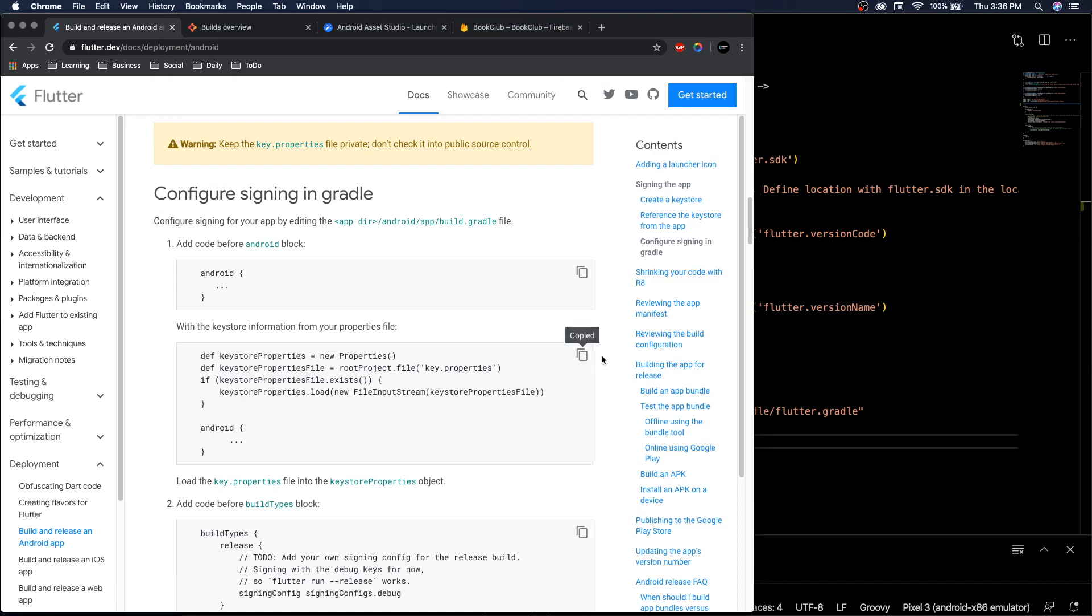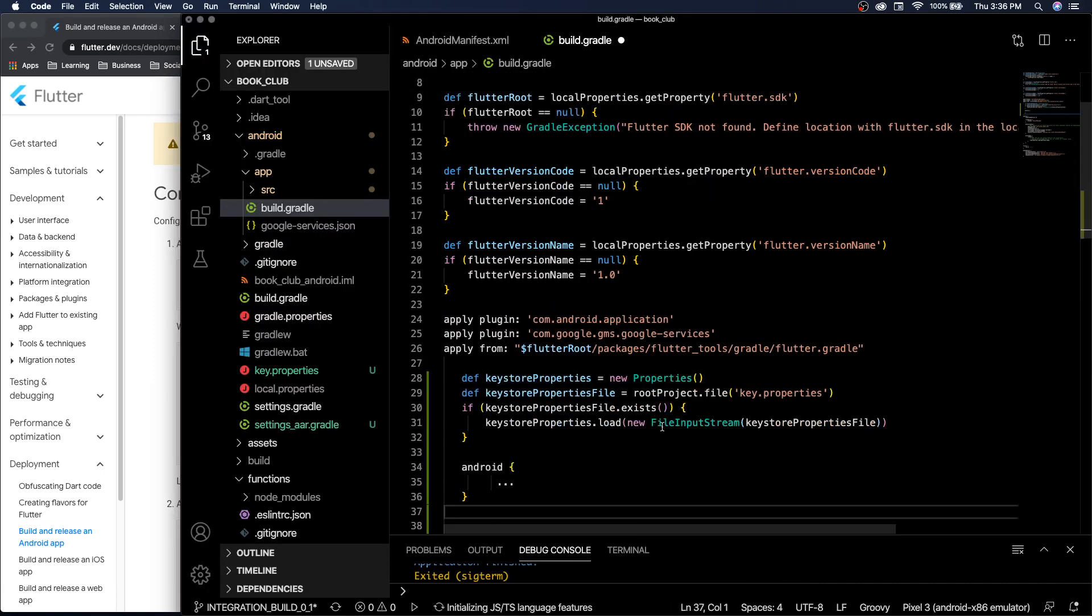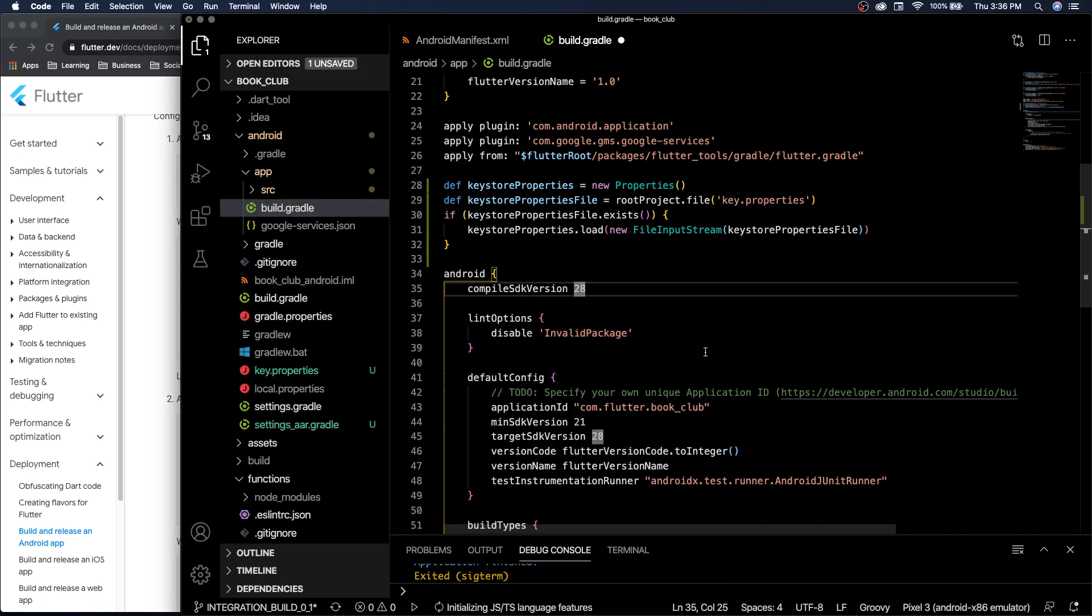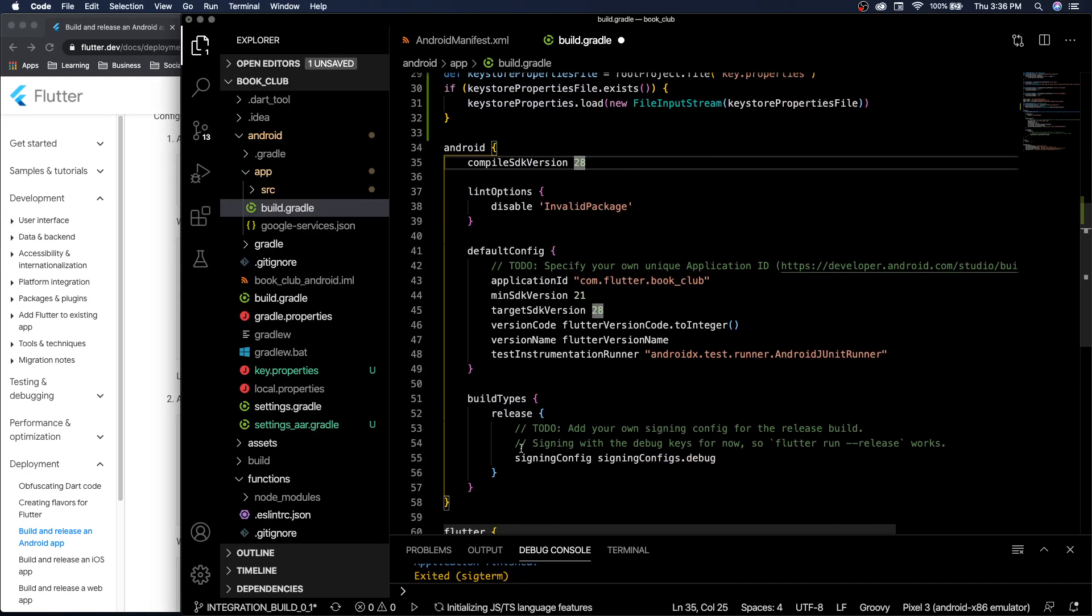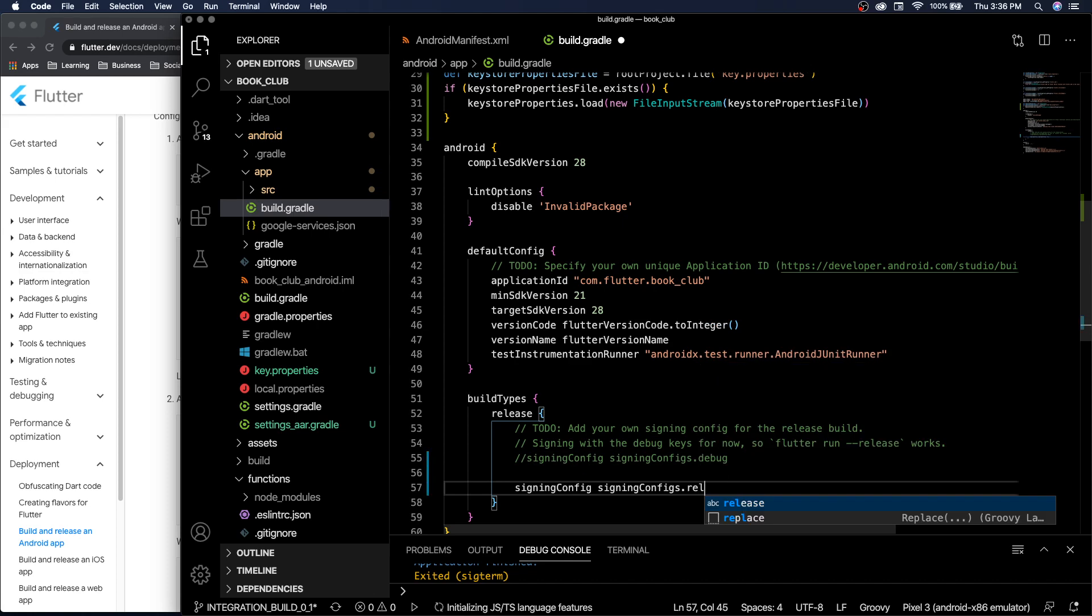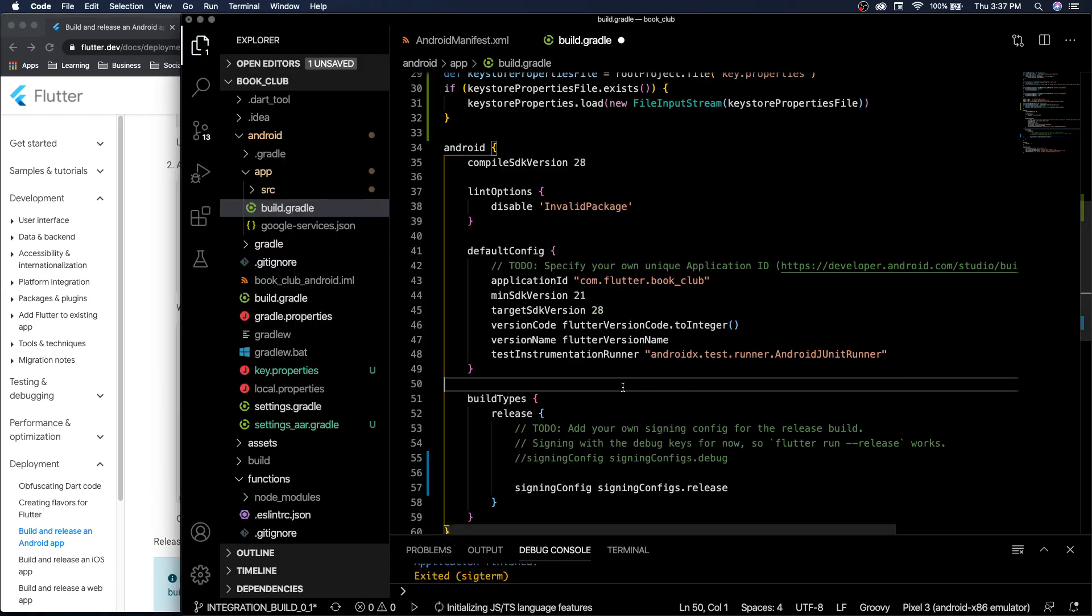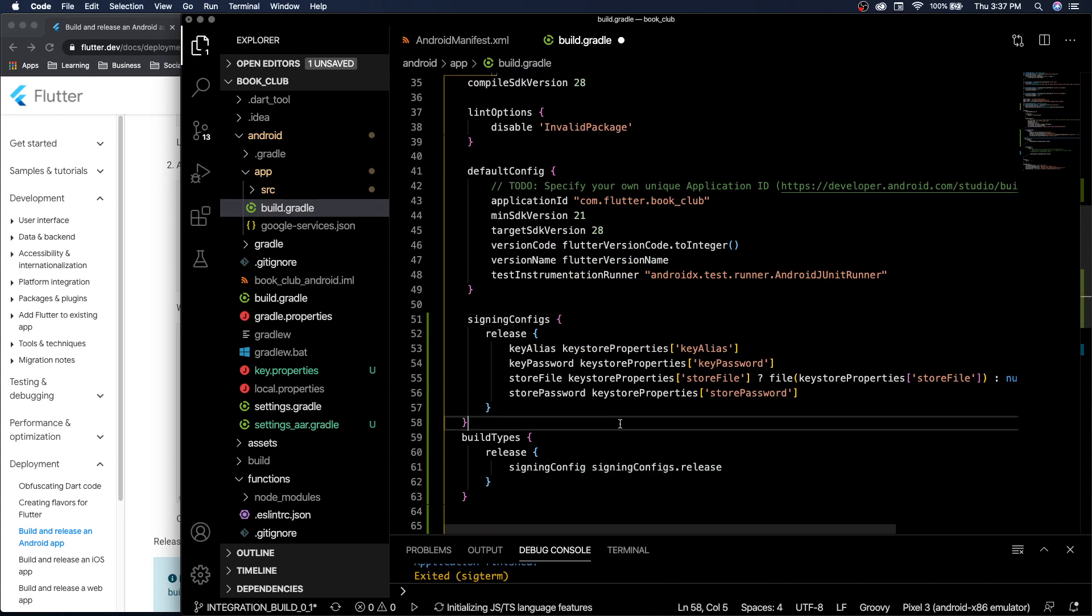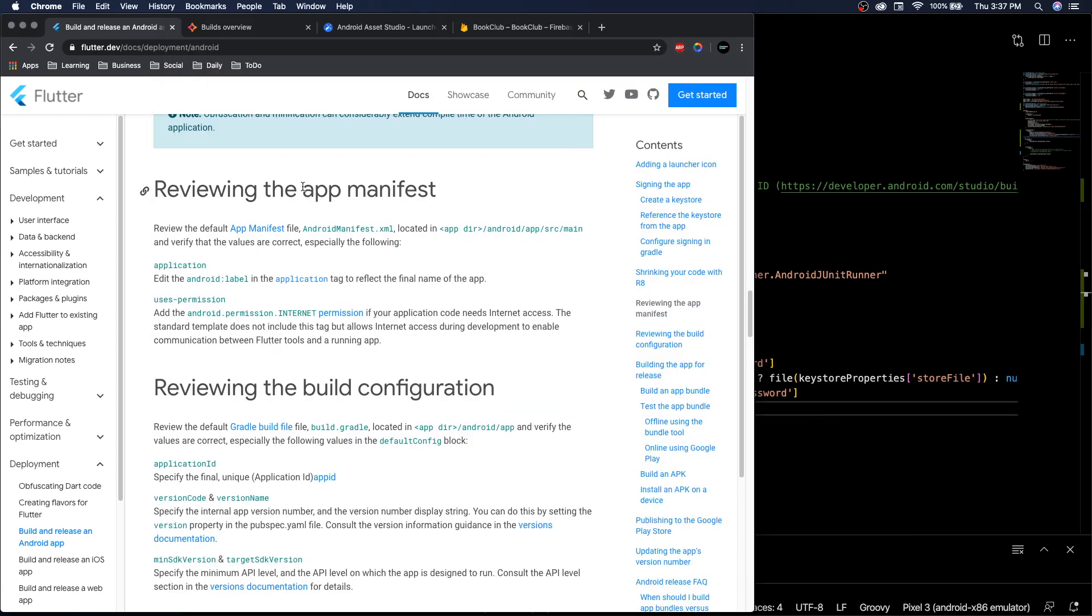We're going to copy this, paste it here. Then on the release type, we should see debug. Instead of debug, make it release. Next we need to add some signing configs before the build types. Right after default configs we add the signing configs.